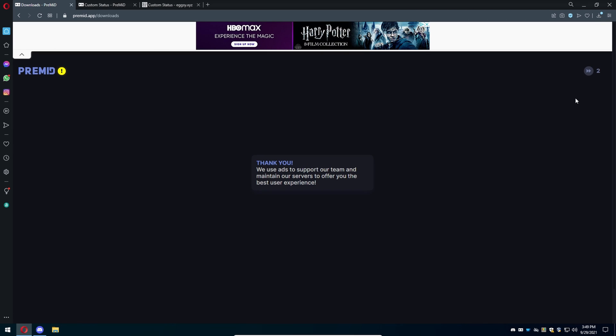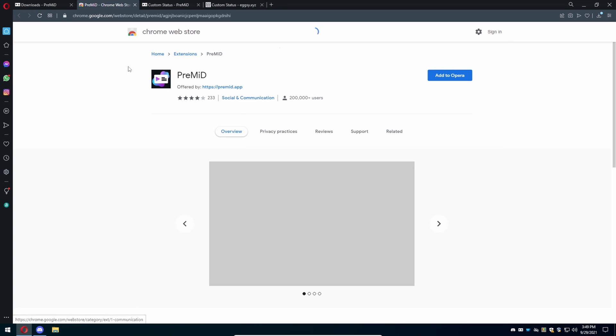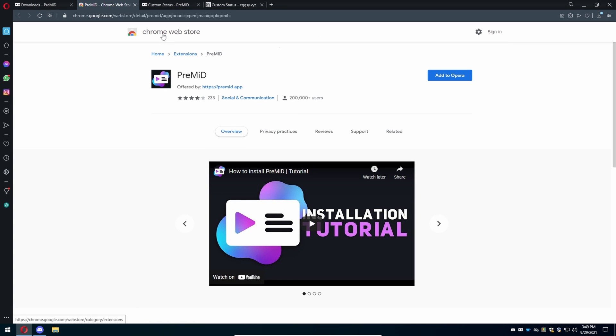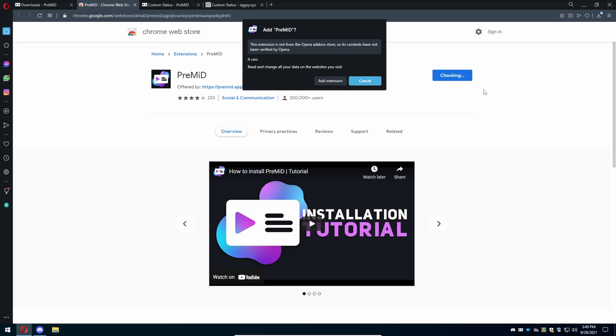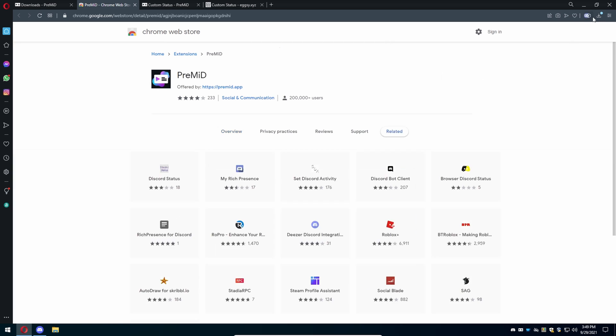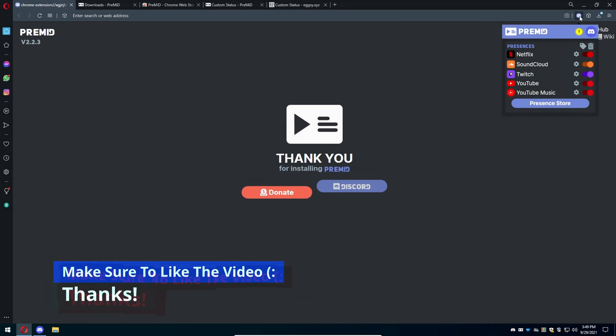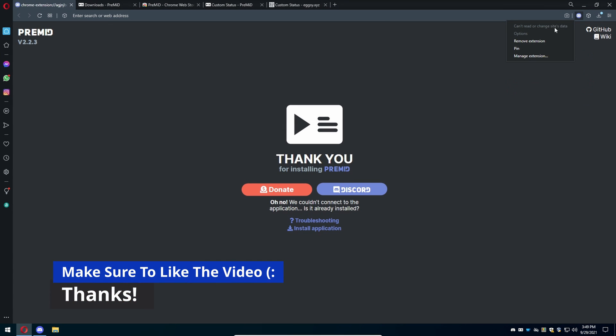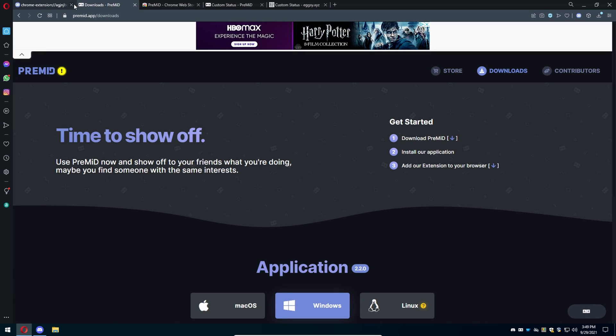We're on Opera so we're going to press this button, press OK, another five seconds time wasted. It's going to take you to the Chrome Web Store. You're going to press add to Opera, then press add extension. It's going to add up here depending on what browser you're using. I'm going to pin it so it's automatically there.